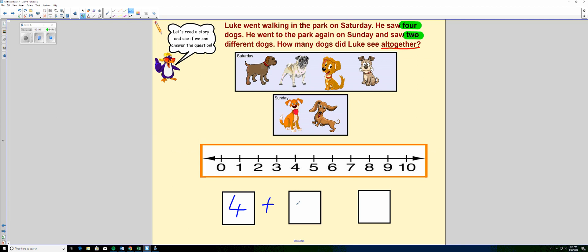Plus. And there were two dogs on Sunday. So we know that we need to add two. And we have to find out what that equals.